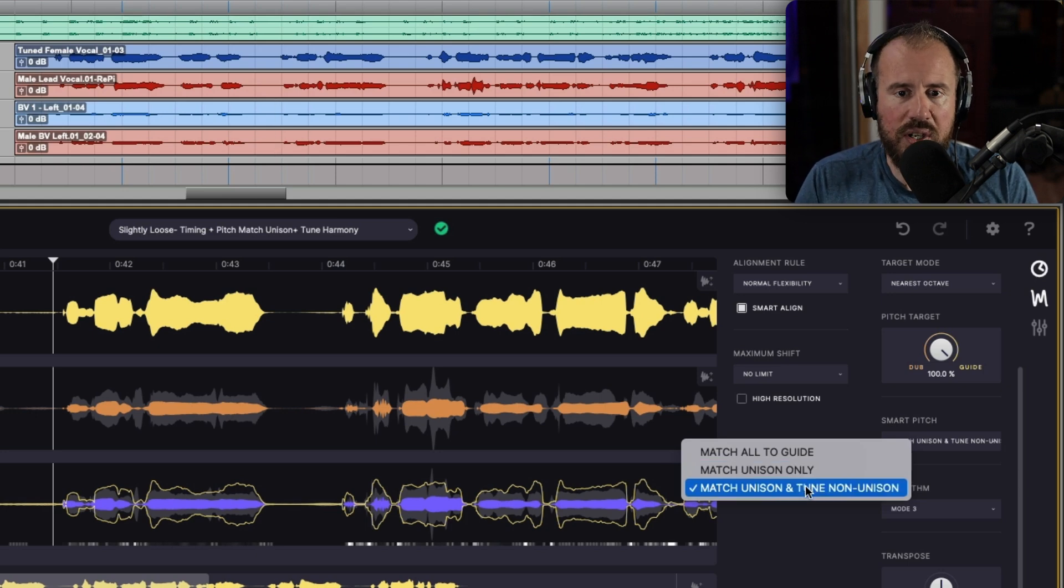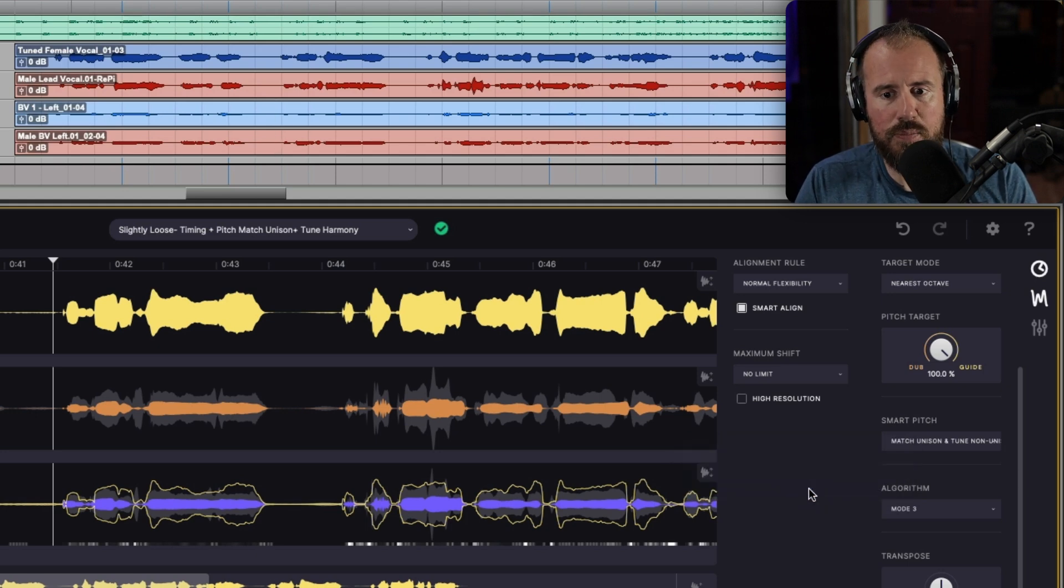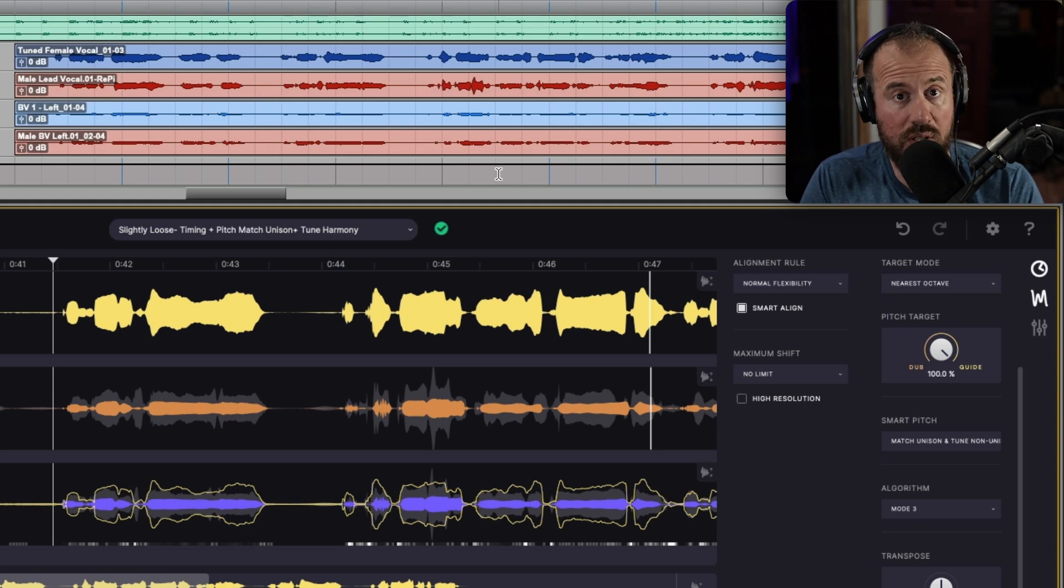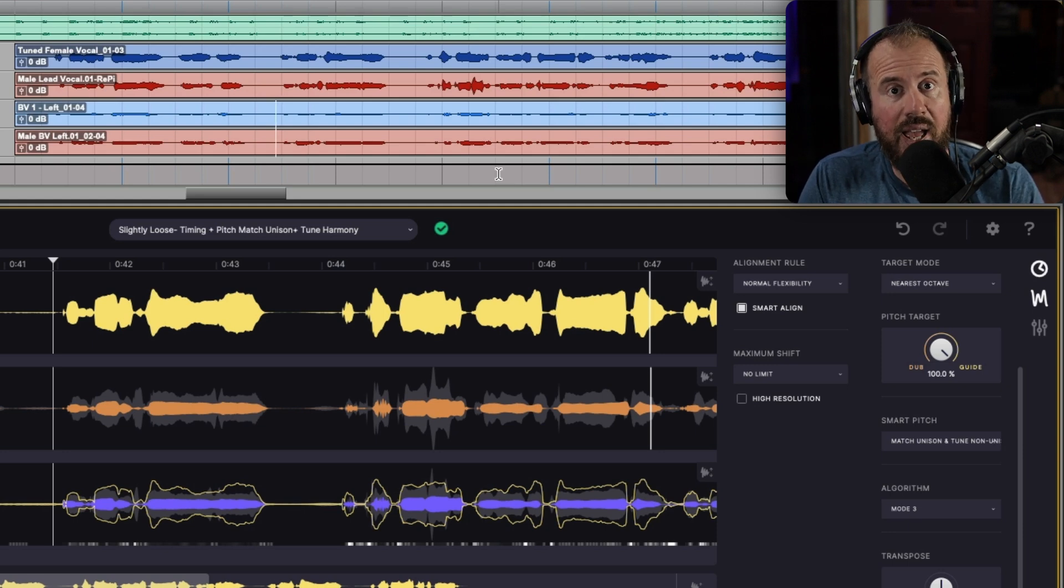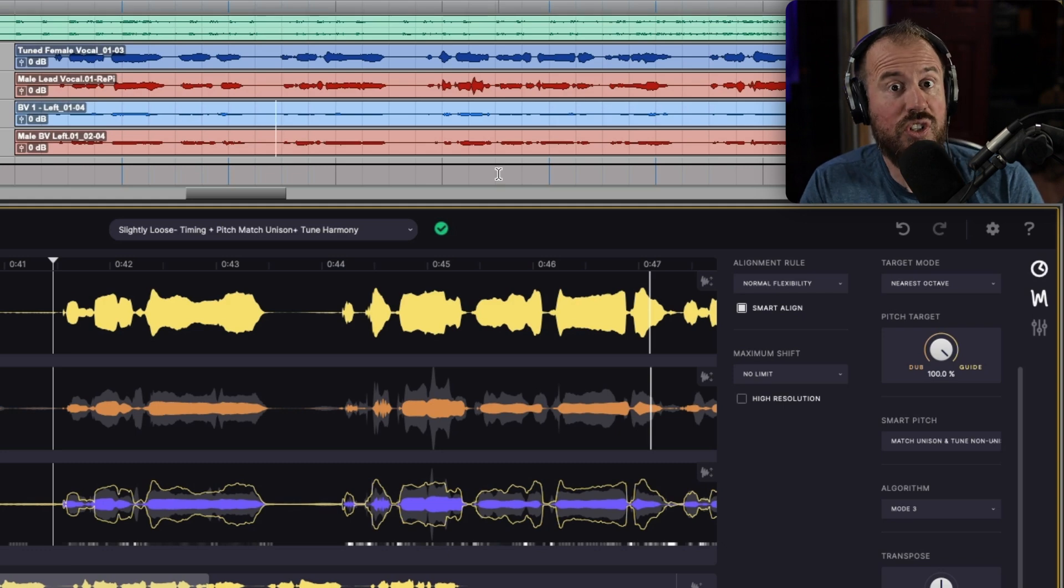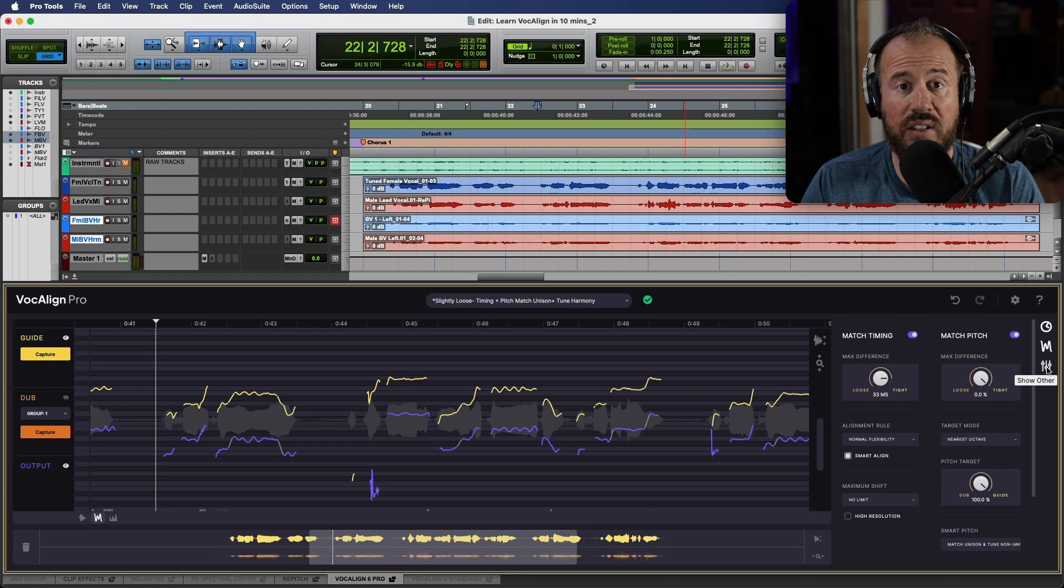This one here is very, very special. This one will actually match the timing regardless of whether it's a unison or a harmony track. And in addition to that, it will actually do a really quick tuning pass. And the last thing that I want to take a look at is the other tab.